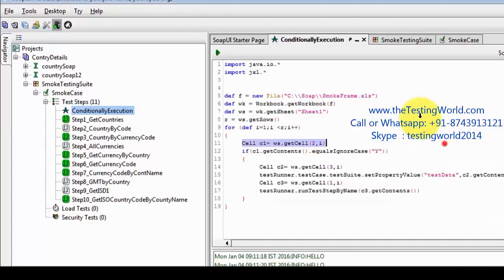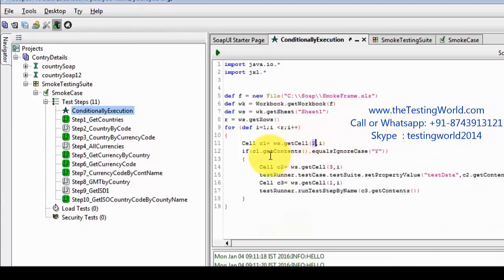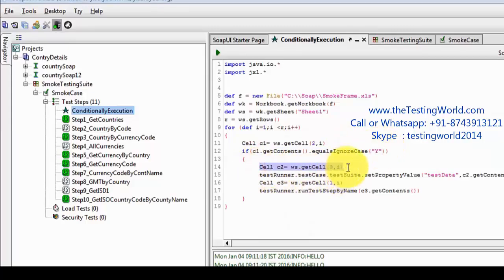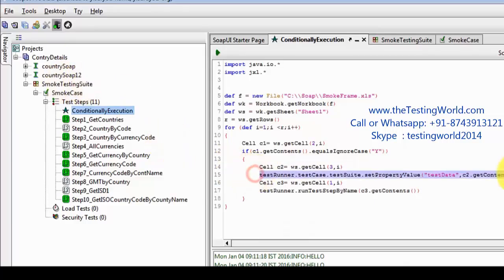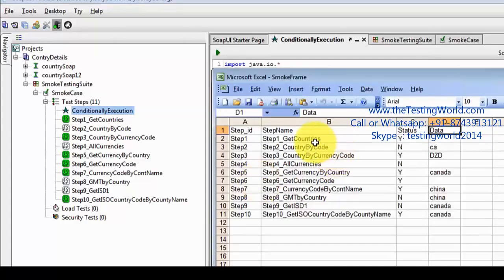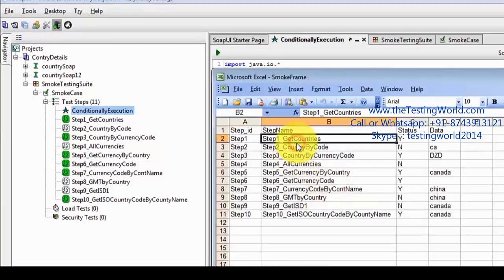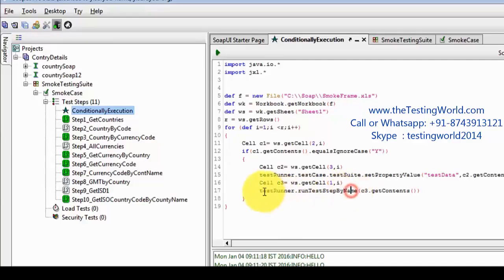I'm reading the content of the Status column — passing index 2 because it's the third column — and checking if the content is 'Y'. Then reading the test data and setting it to the test suite property. So I'm coming here — that's my test suite — and the property is getting set. Then I am checking which step to execute: that is column 1, the step name, and 'testRunner.runTestStepByName' runs that particular test step by its name.